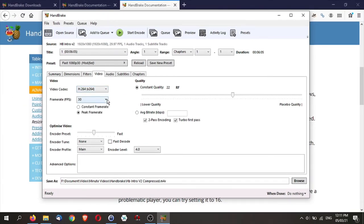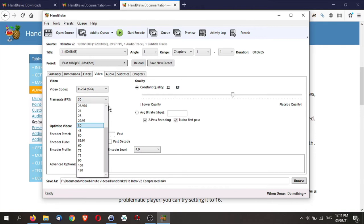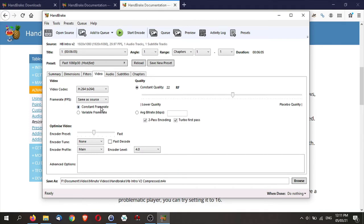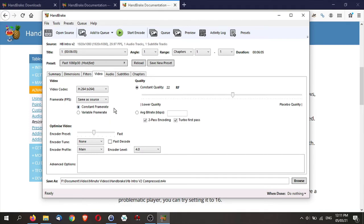When it comes to the frame rate, I usually go for the same as the source because I know for my video camera, it is 29.97 and I'm going to leave it as the constant frame rate. Now this is where your quality is actually set.